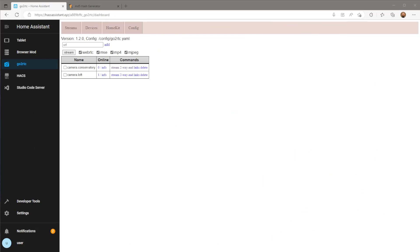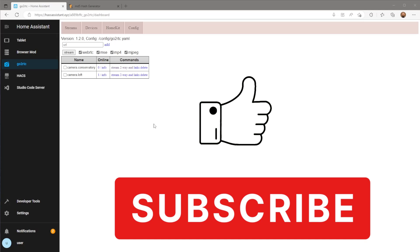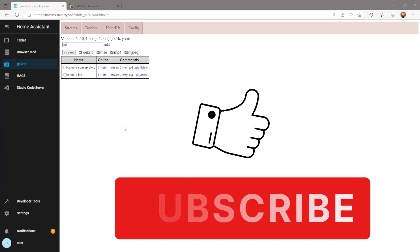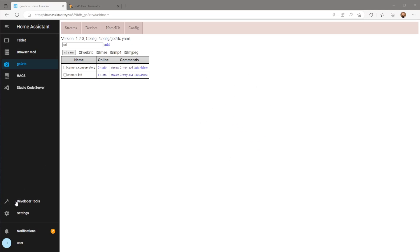But first if you're finding this video helpful so far please remember to leave a thumbs up and subscribe to my channel to keep up to date with all my latest content.